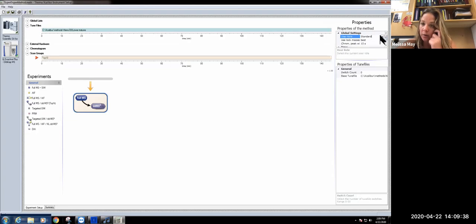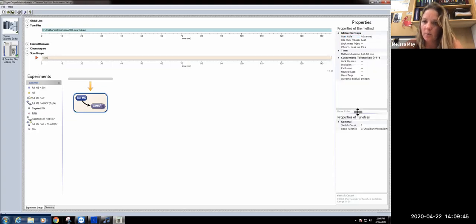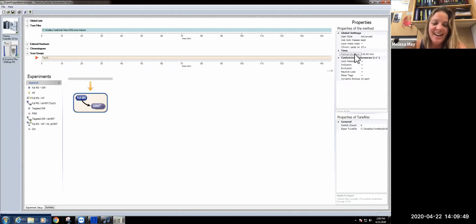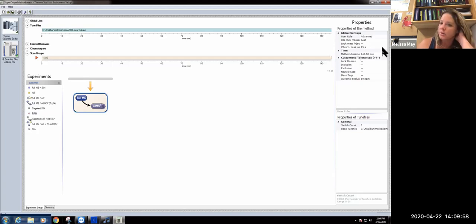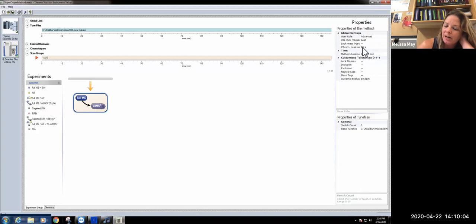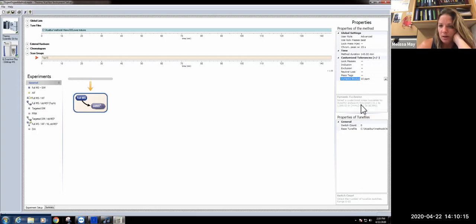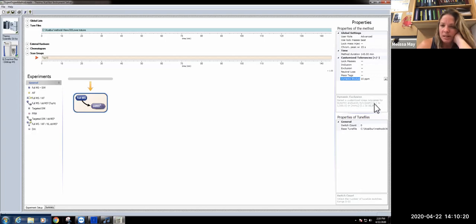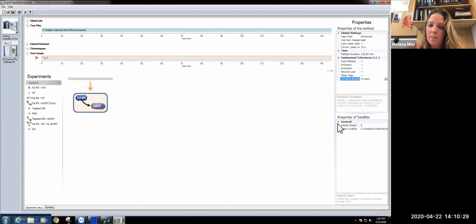If we go into our advanced user role, we have our MS method duration matching with our LC so that it's collecting and scanning data the entire time that we have samples coming in. The best lock masses and chromatographic peak width of 15 seconds are just defaults. Then we use the dynamic exclusion, which is basically a max tolerance for your M over Z so that when you're sampling, you're spacing things out.